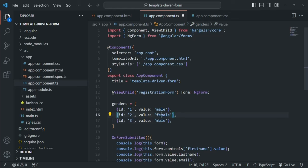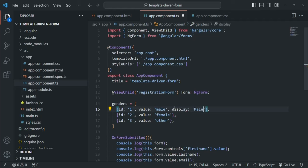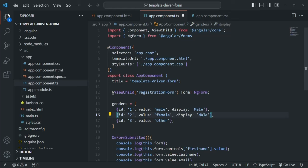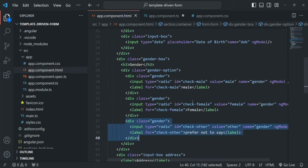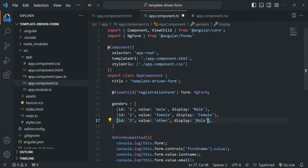The second object will have value 'female' and the third value 'other'. I'll also include a display property for each — what we want to show in the UI. For male the display is 'male', for female it's 'female', and for the other gender I want to display the text 'prefer not to say'.